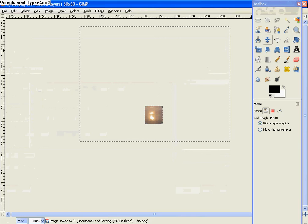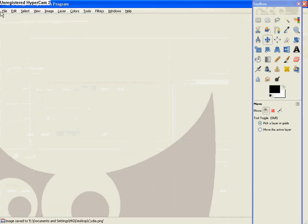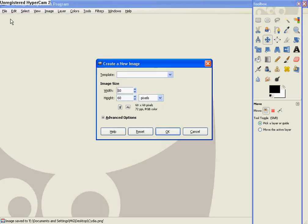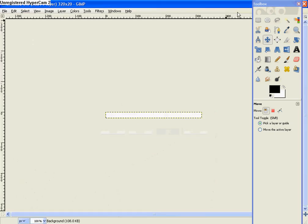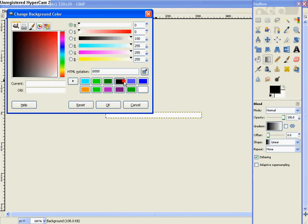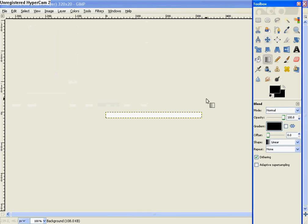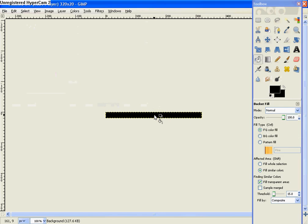And go ahead and exit that out again. And go to File, New. And now we're going to make a status bar. So make it 320 by 20. Then you'll get this. I'm going to make a black one. So just go over to the Bucket tool. And then just click. Yeah, so just click.